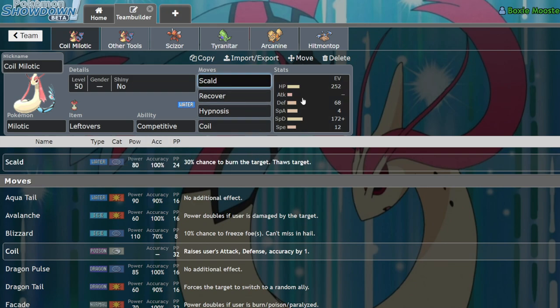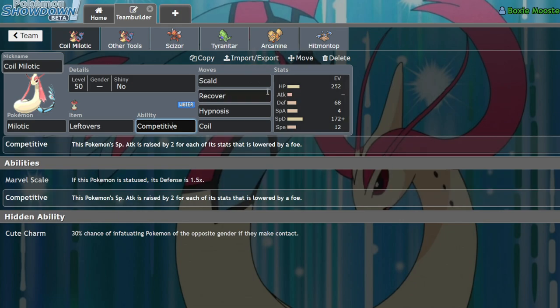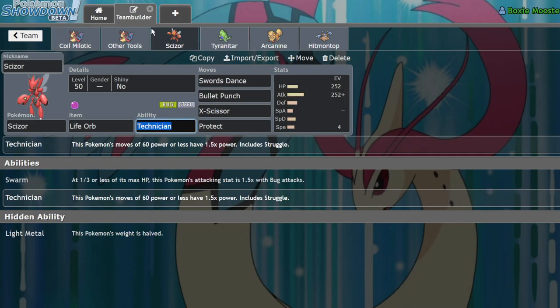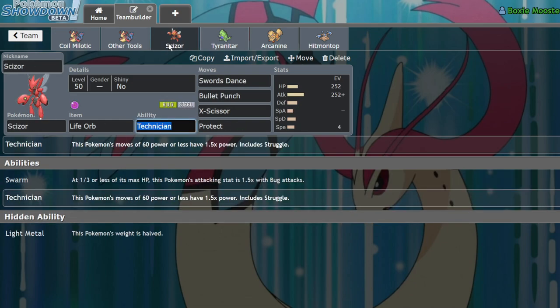But because of the high amount of Intimidate users, we actually are able to boost our special attack stat with the ability Competitive on Lead. So, if your opponent sees that you have like a Scizor on your team or a Tyranitar, these powerful physical attackers, right?